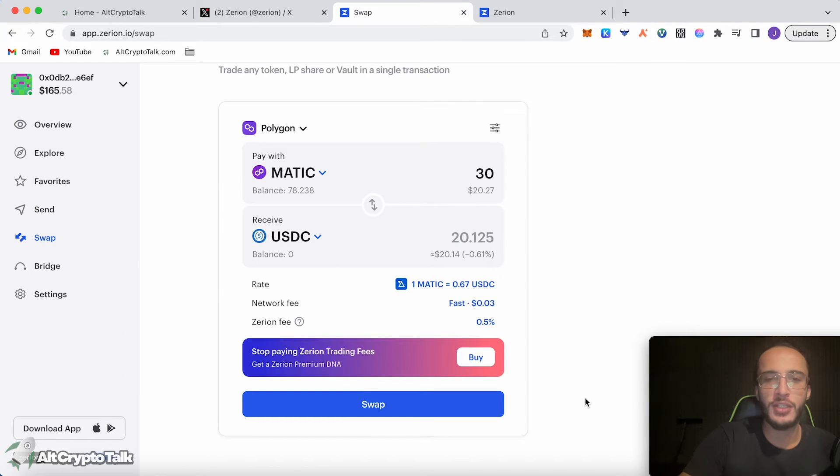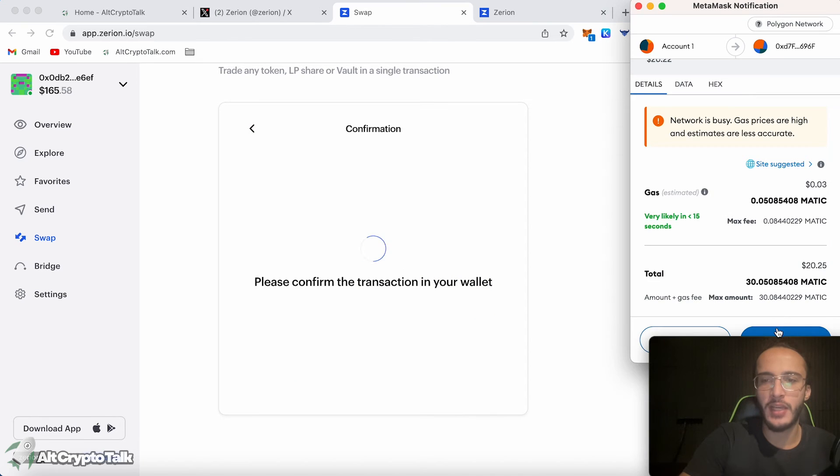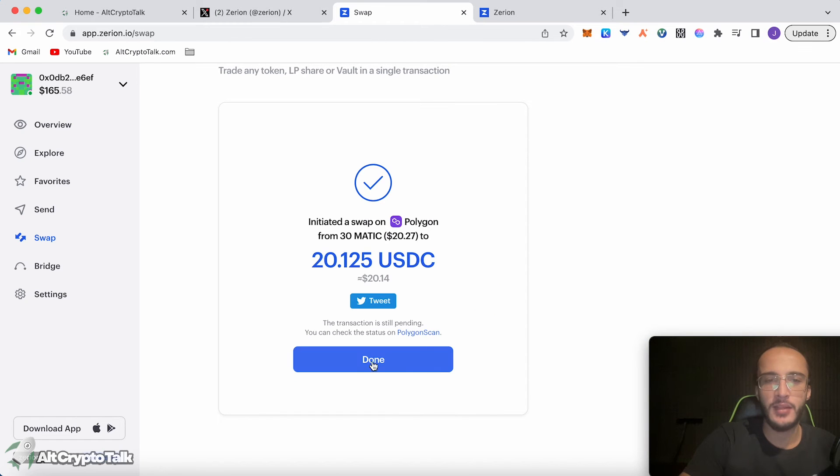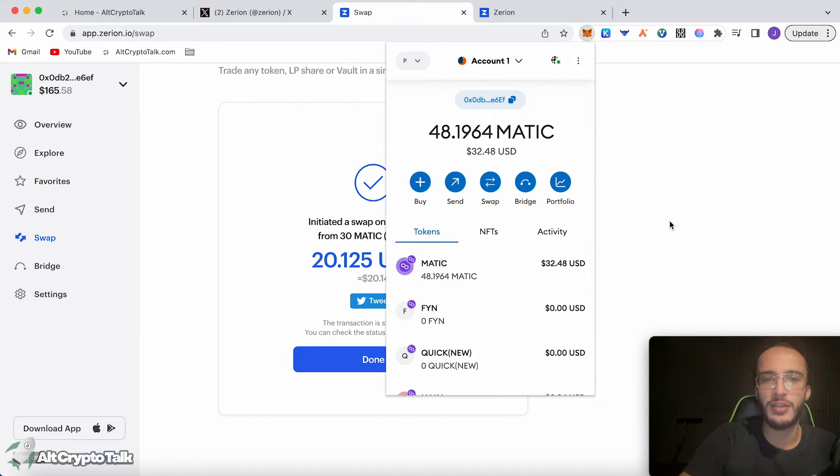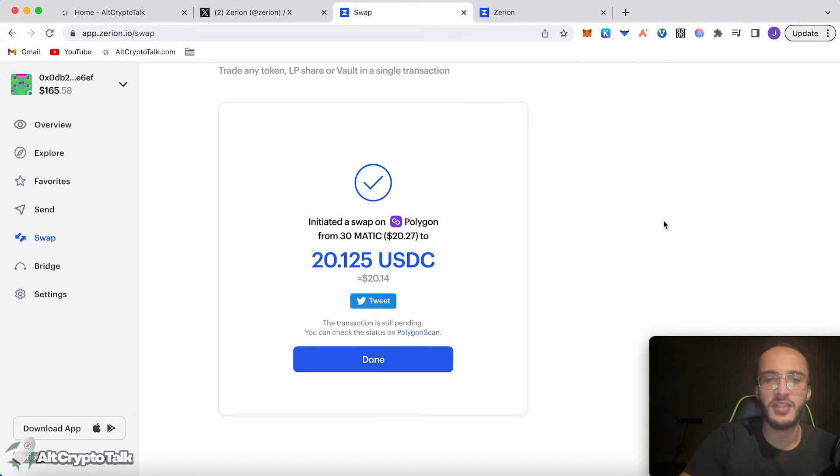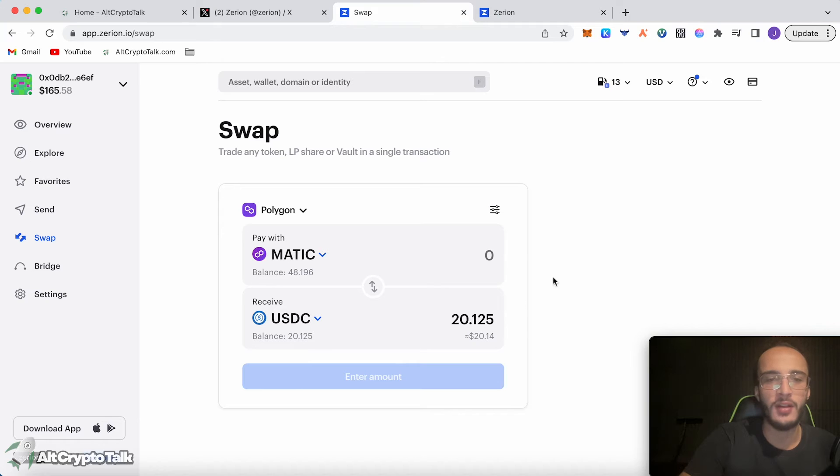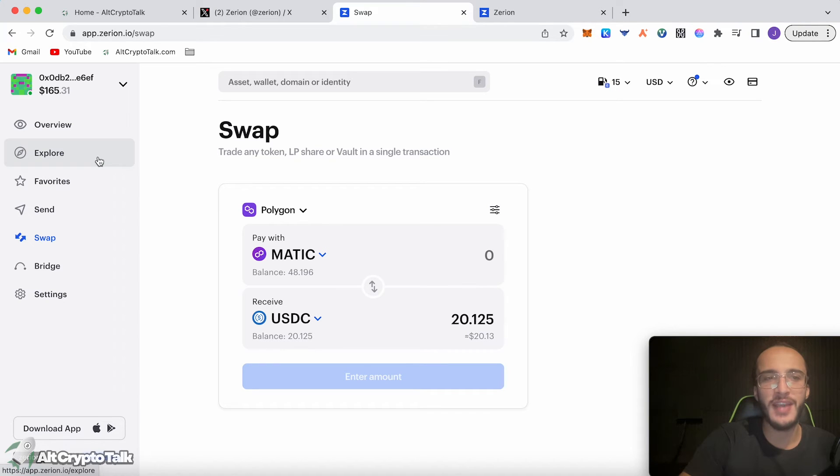Carrying on without getting the NFT, we're going to swap our Matic into USDC. We click swap, confirm the transaction. Then transaction is pending and wait for it to complete. That has been executed. Now we have USDC in our wallet as well as Matic being swapped over. After that, once you have completed the swap, we're going to go over to the explore button on the left-hand side.